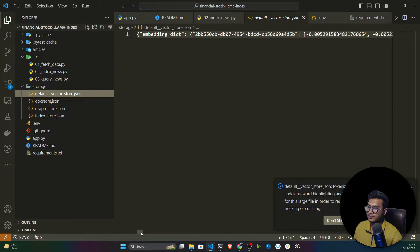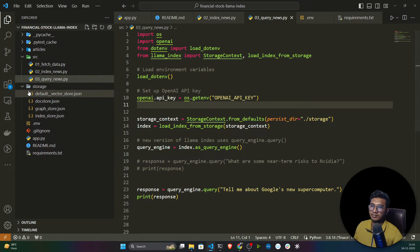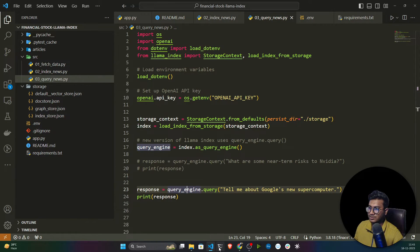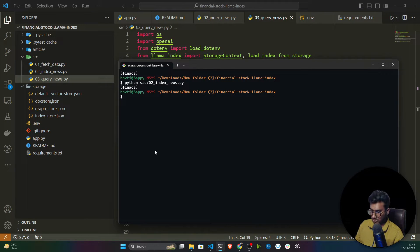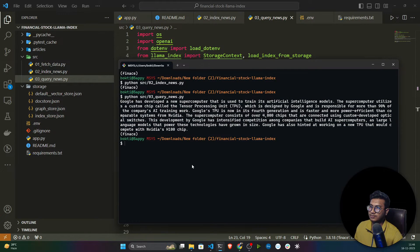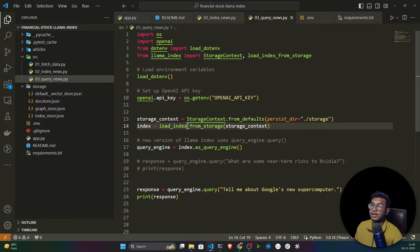These are my vectors stored successfully. Now here is the third script — if you want to test on top of your stories, I load the stories and ask a query: 'Tell me about Google's new supercomputer.' Let me execute it: python src/03_test. This is the response I got. My stories have been created successfully and we are able to ask queries on top of them.